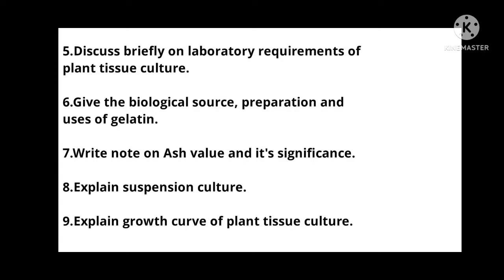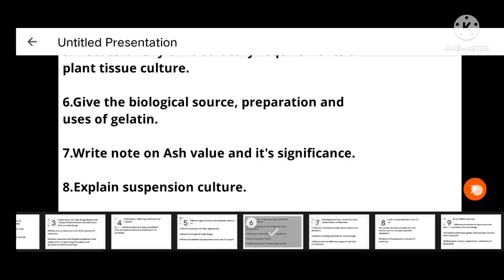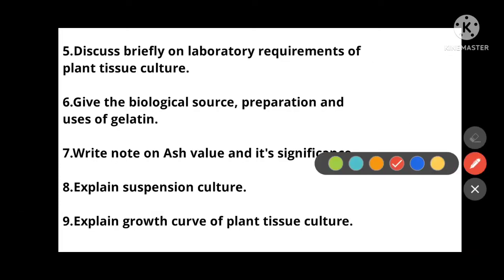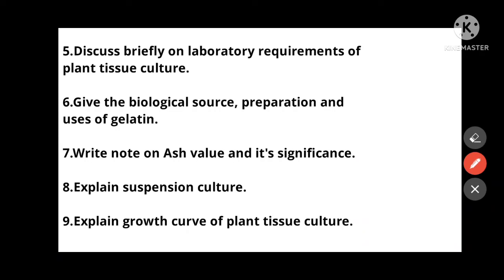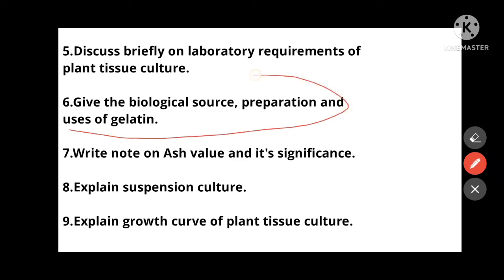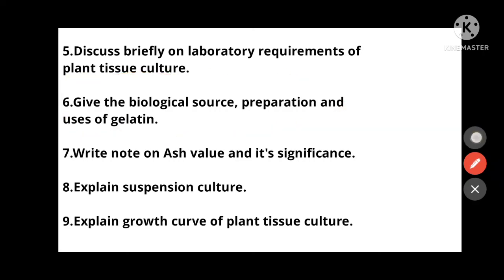Fifth: Discuss briefly the laboratory requirements of plant tissue culture — which laboratory requirements are essential. Sixth: Give the biological source, preparation, and uses of gelatin — very important. Seventh: Write a note on ash value and its significance.